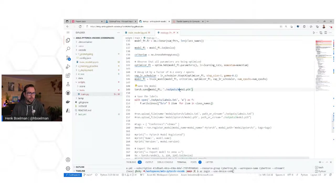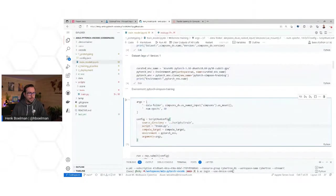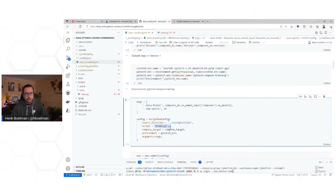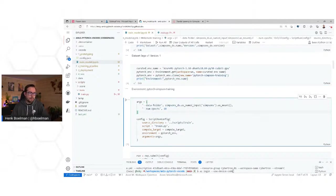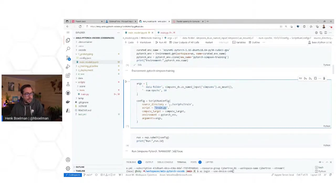We save the labels and the actual model file. The script run configuration tells it where to find our files, which script to execute (train.py), on which compute target, in which environment, and with which incoming arguments. Looking at the arguments, we're connecting to the Simpsons dataset as a named input and it's mounted. When the image is spun up, it mounts this dataset as a directory and puts the path of that virtual directory into this variable, so the script just thinks the data is in that directory.